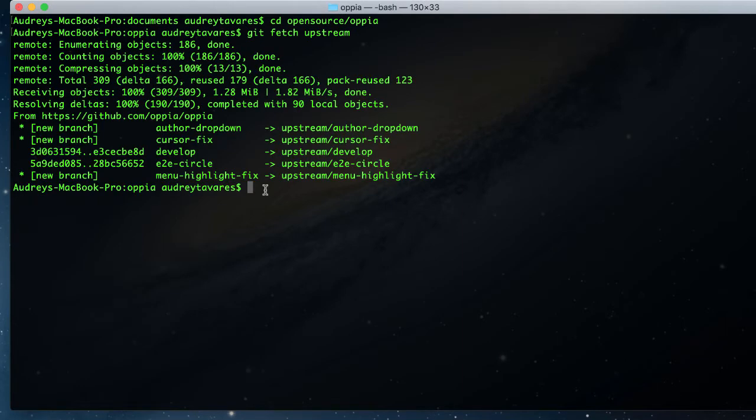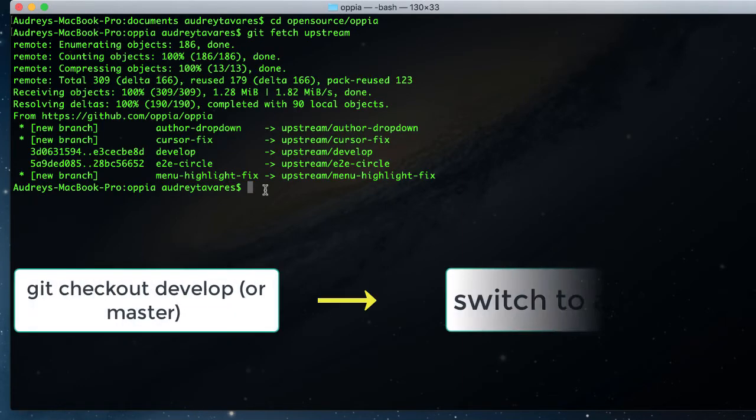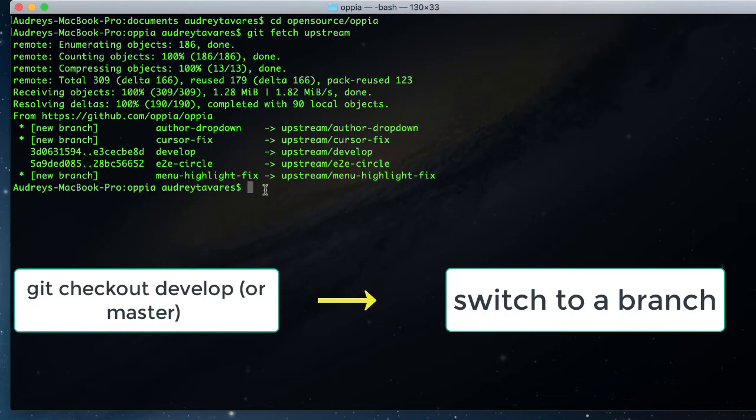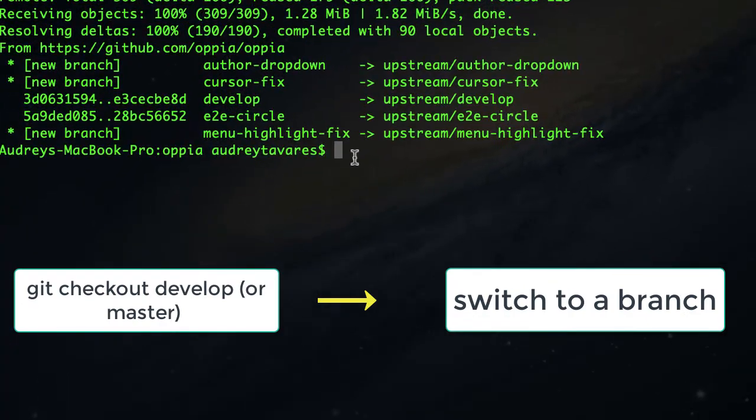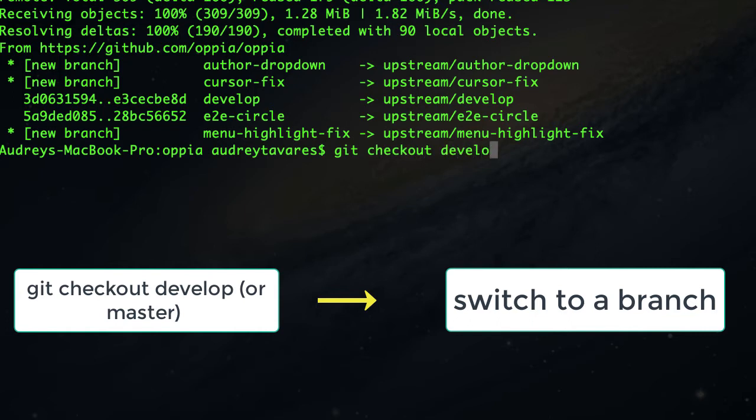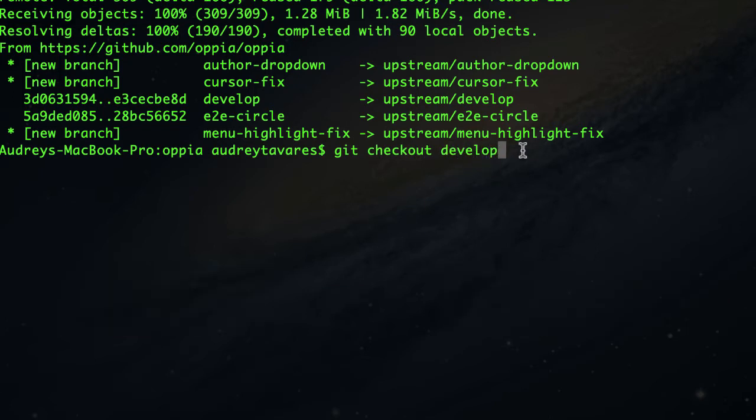The next thing I want to do is switch to my clone's branch. Develop happens to be the name of the master branch in this repository - usually it would be master.